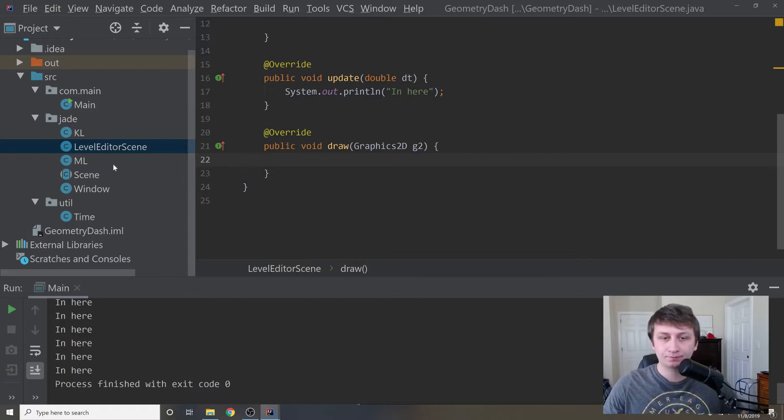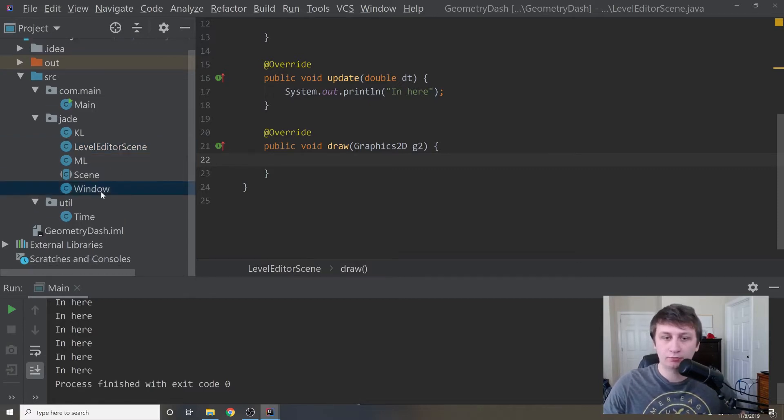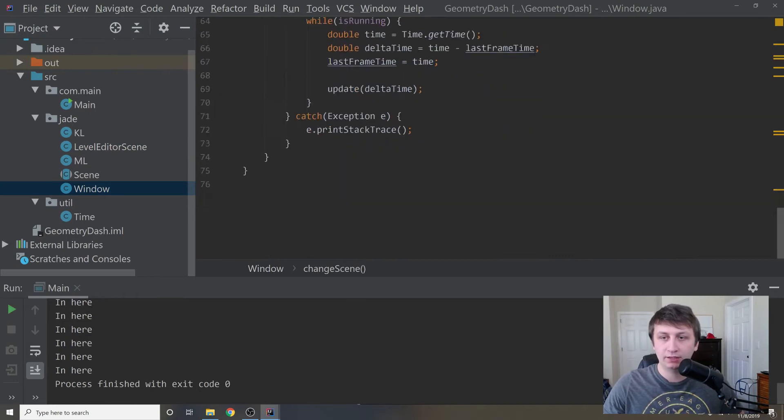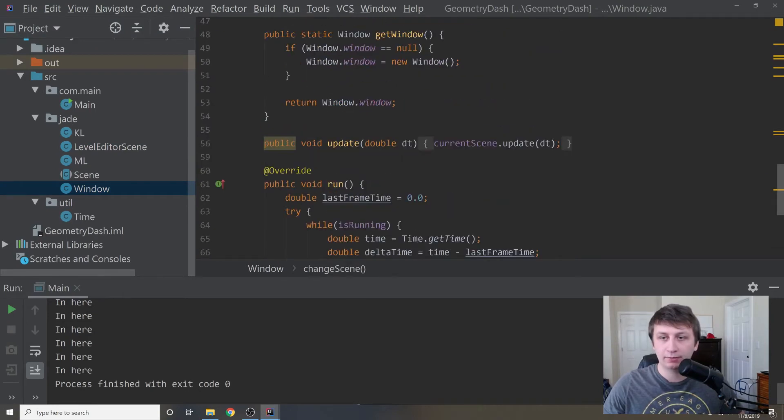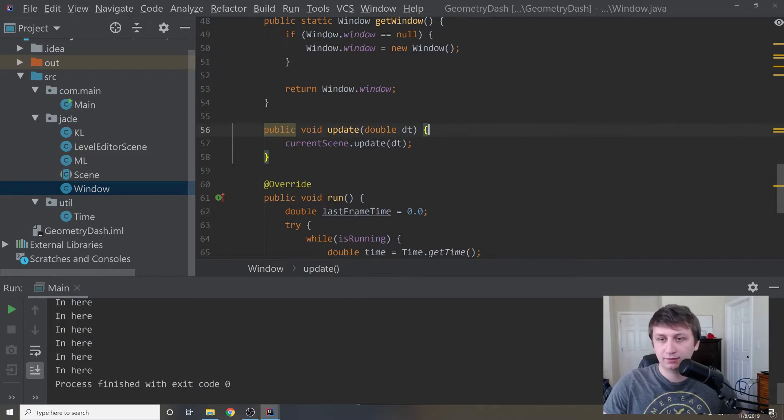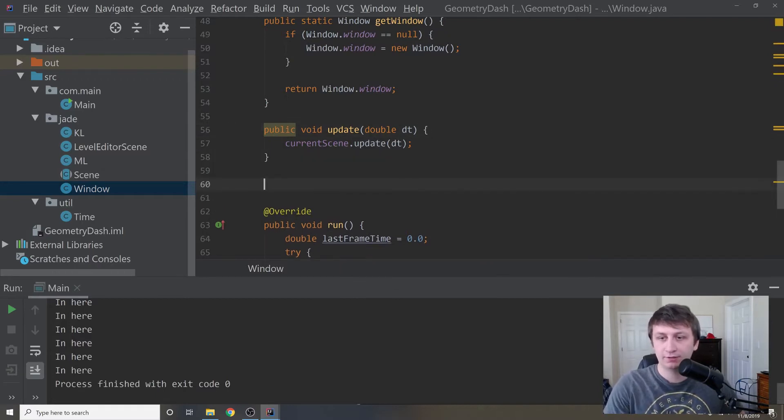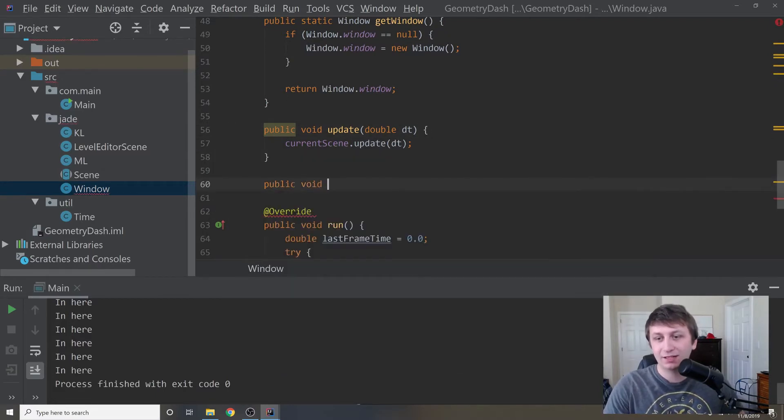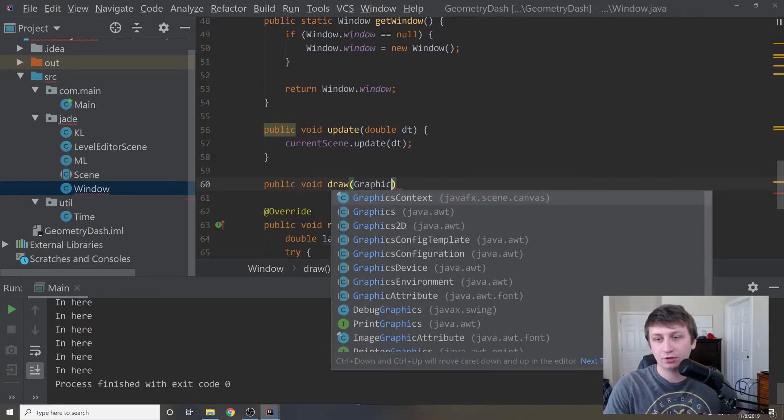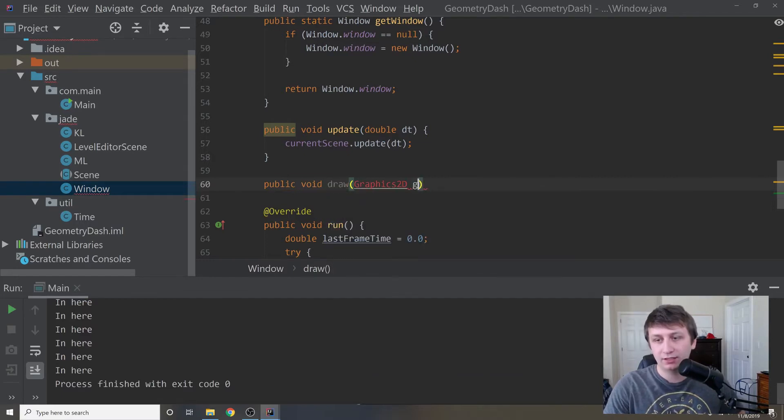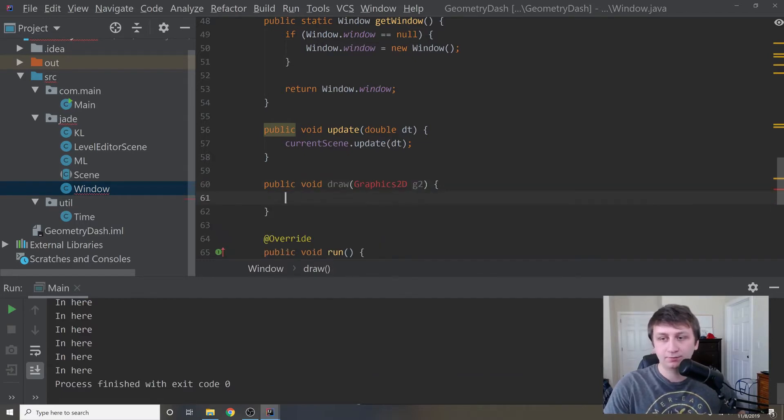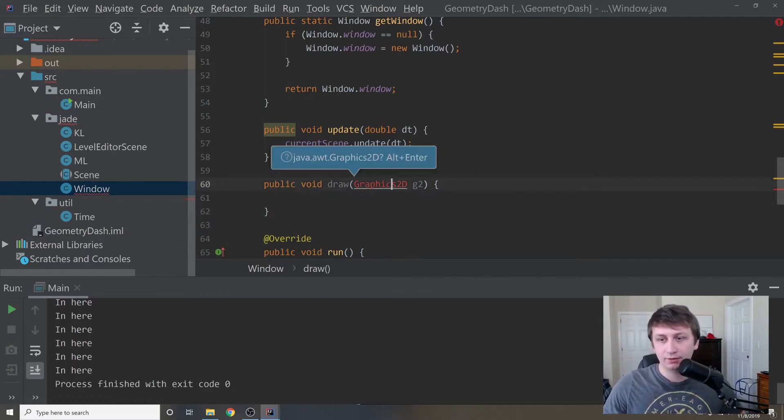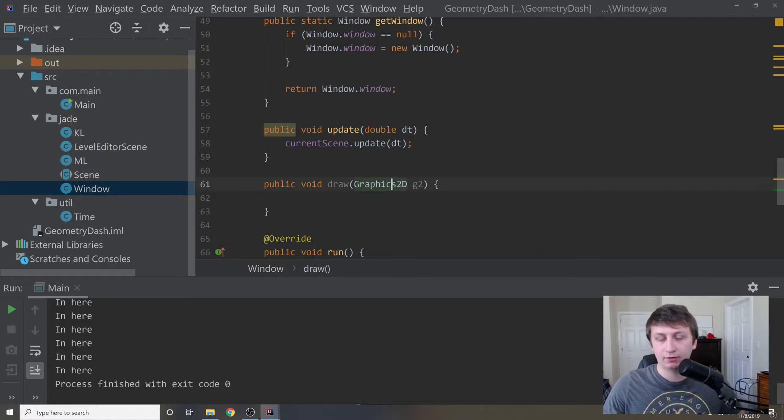Okay, so first of all, let's go into our window class and add another method inside of here. We'll say public void draw and this will be our draw method, graphics 2D G2. This will just be what we'll use to draw. I'm going to import this real quick.